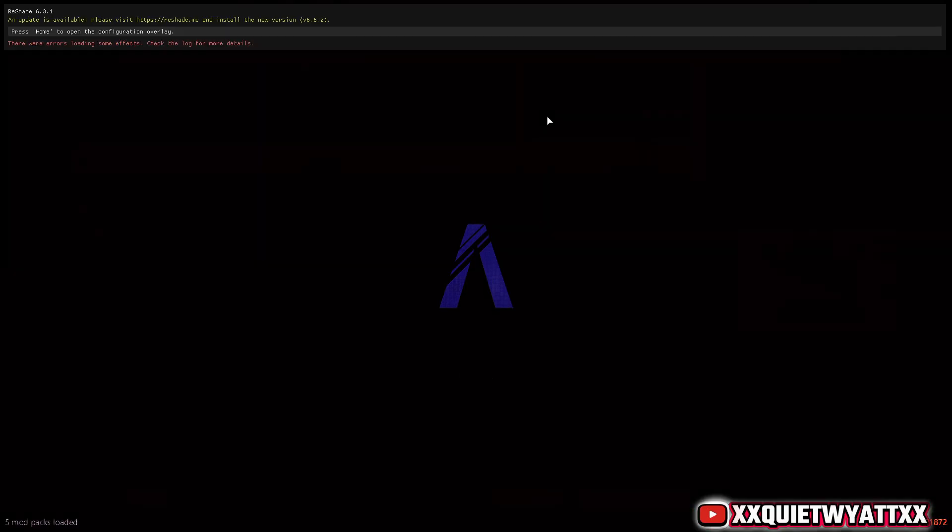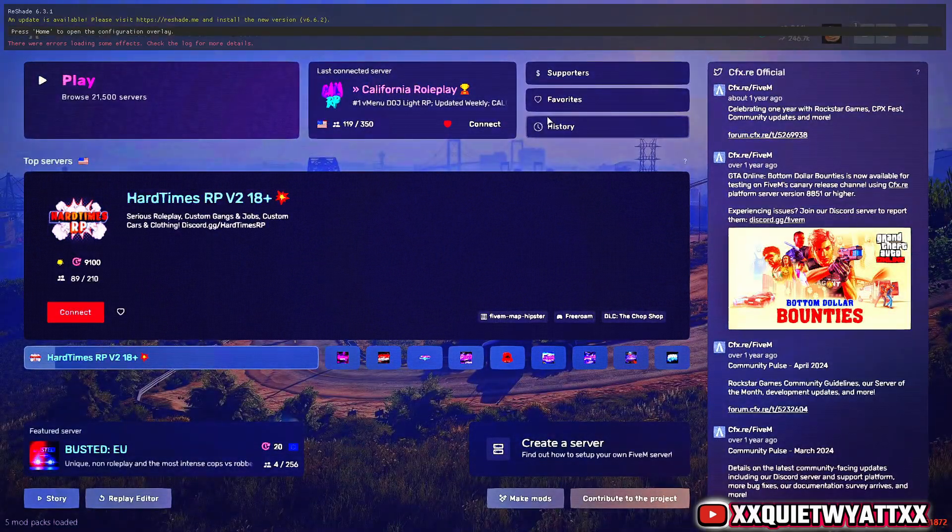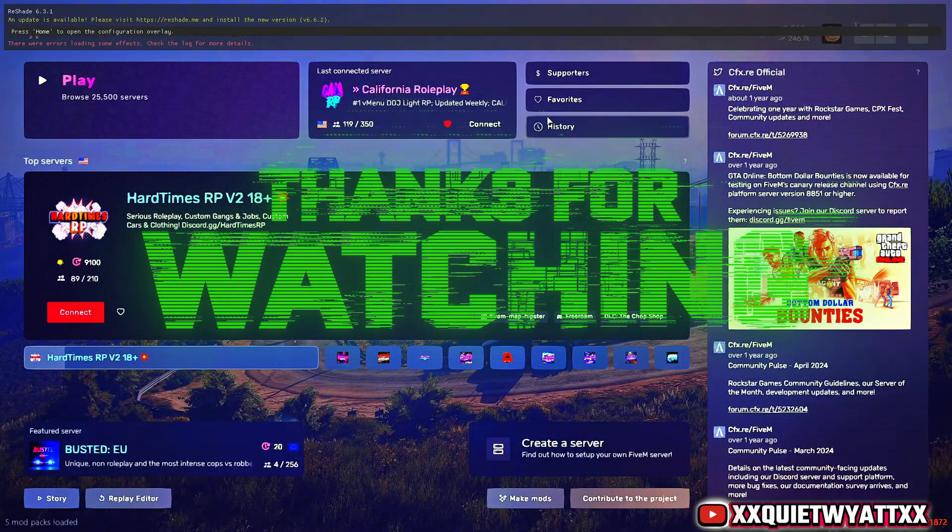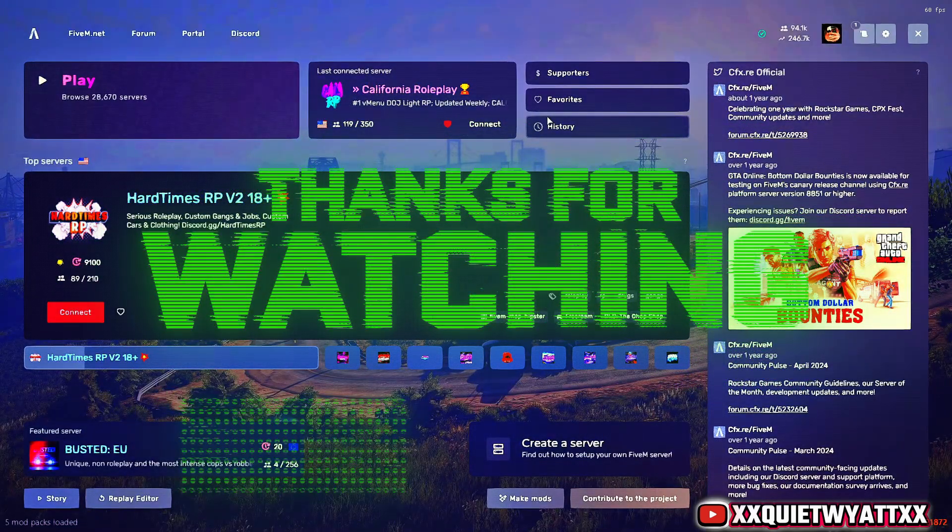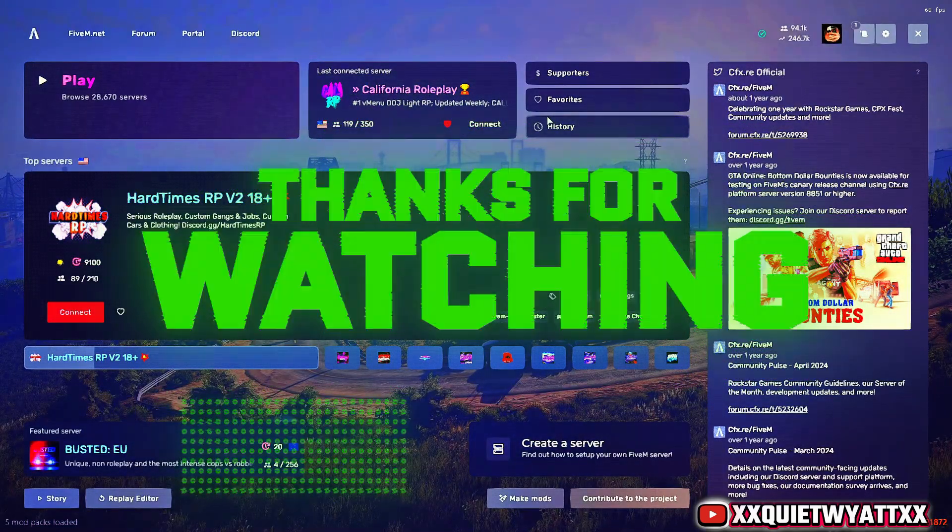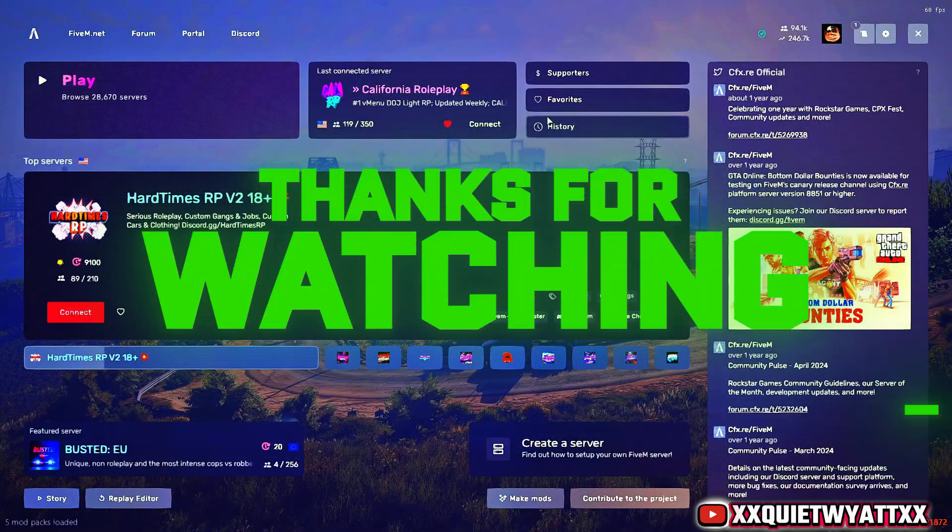Hopefully that fixes you guys' problem. Hit that like, comment if it did, or let me know. Appreciate you.